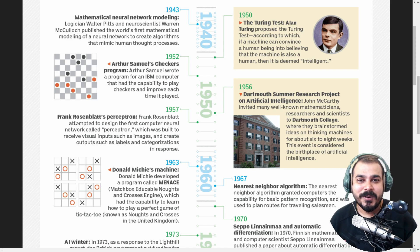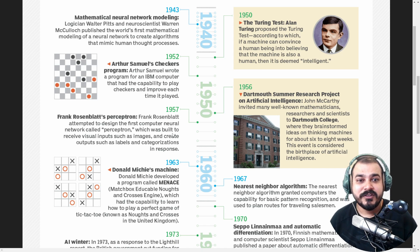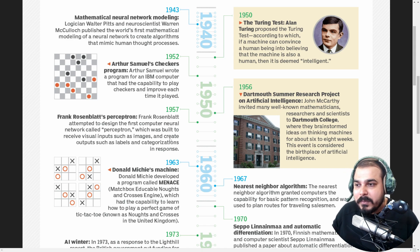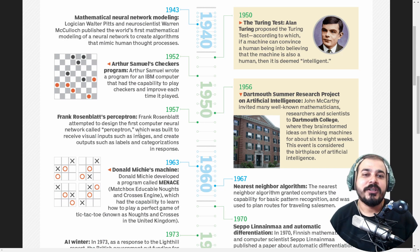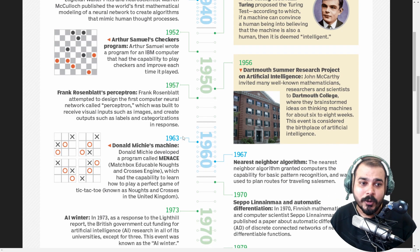In 1957, I definitely know about this because whenever I teach about Perceptron, I definitely talk about Frank Rosenblatt. Frank Rosenblatt designed the first computer neural network called the Perceptron, which was built to receive visual inputs such as images and create outputs such as labels and categorization in response. This is where the Perceptron came into picture.